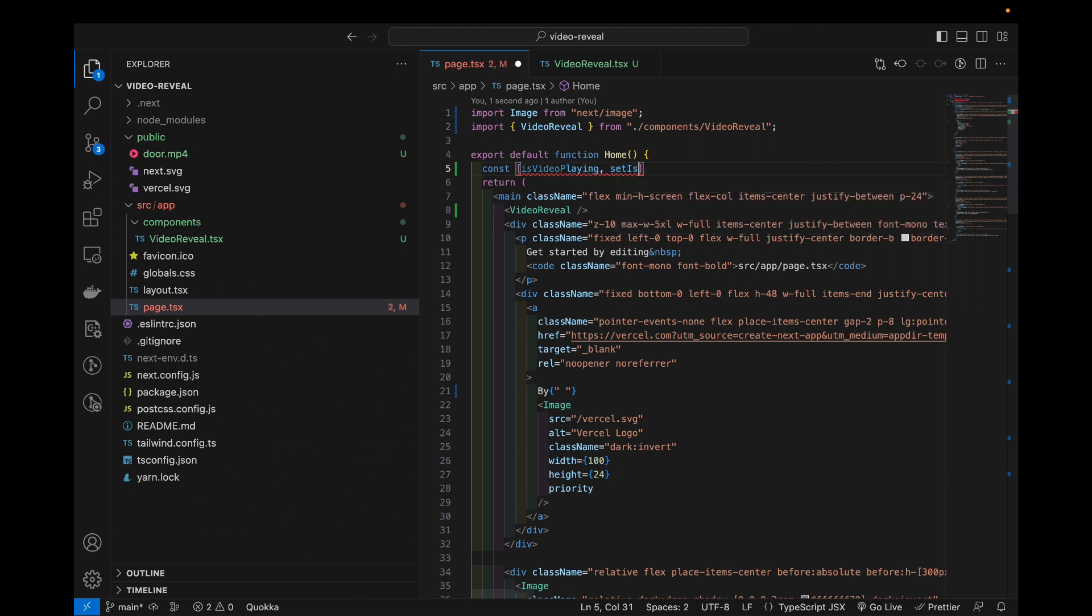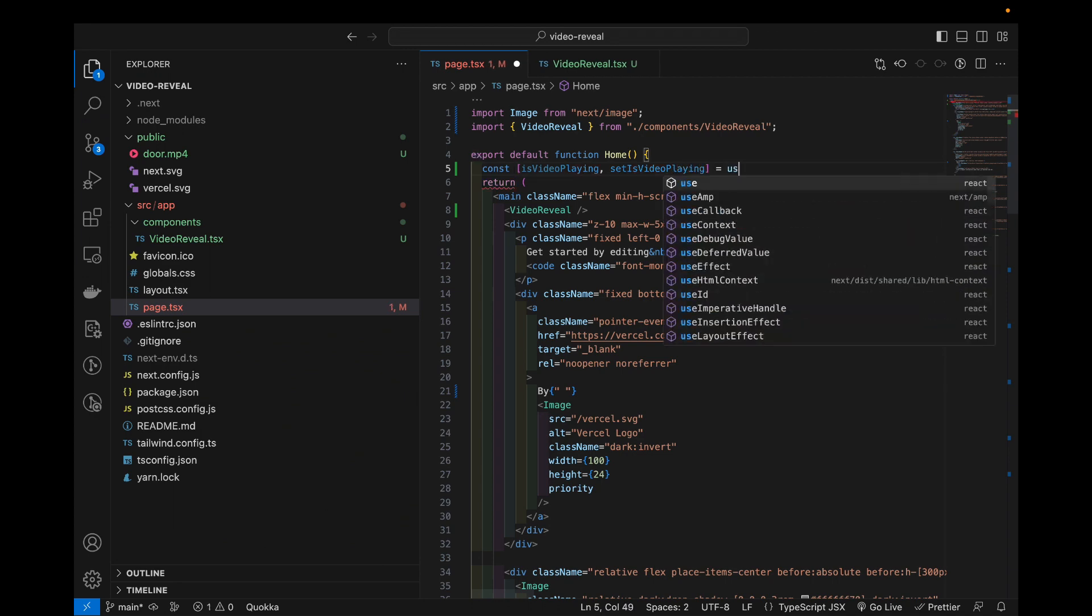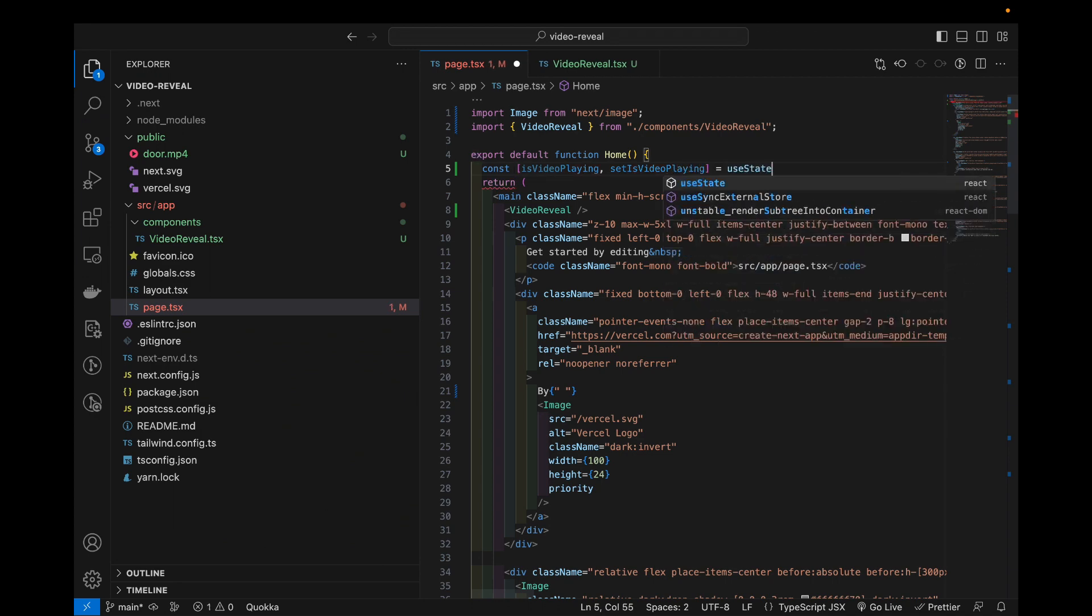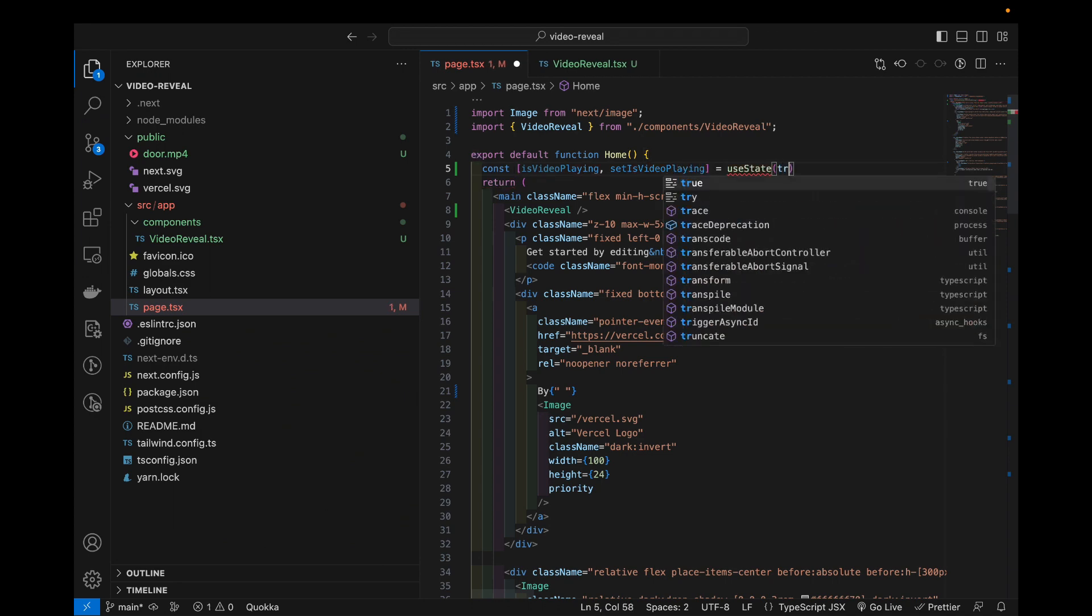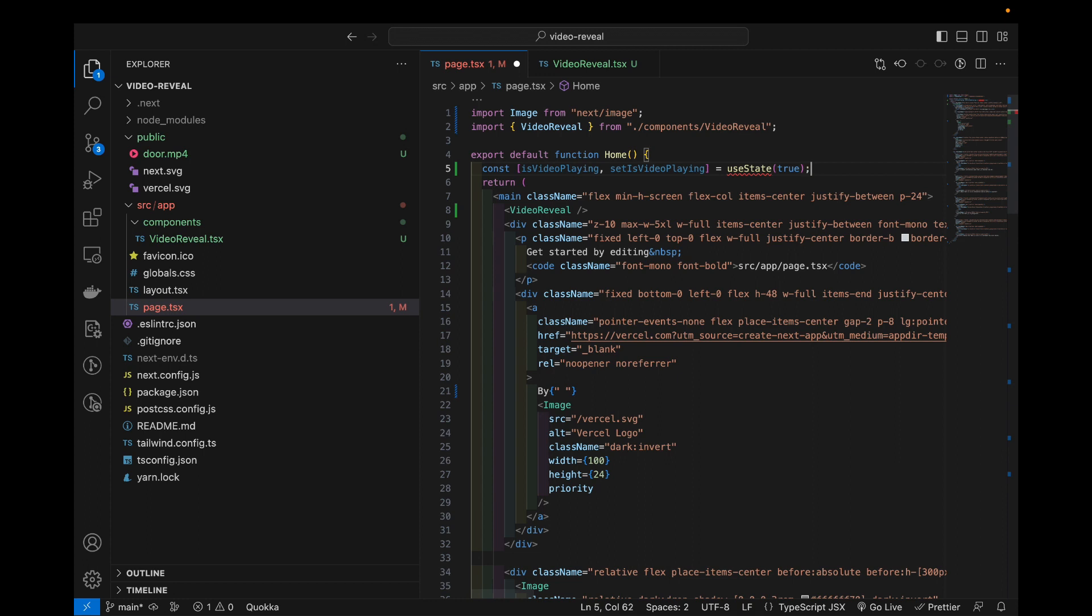Set is video playing equals use state and it's true by default because you land on the page this video is gonna play.